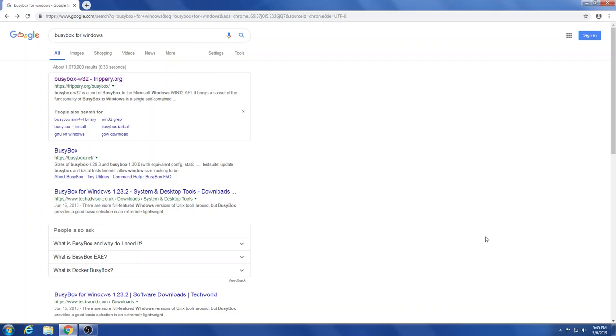Most of the time when I'm on a Windows machine and I need a decent shell, I usually look to BusyBox because it also has a lot of those core tools built into it. Although it may not actually truly be bash, let's quickly look at that. Just Google BusyBox for Windows and one of the first ones that will come up will be busybox-w32.frippery.org.